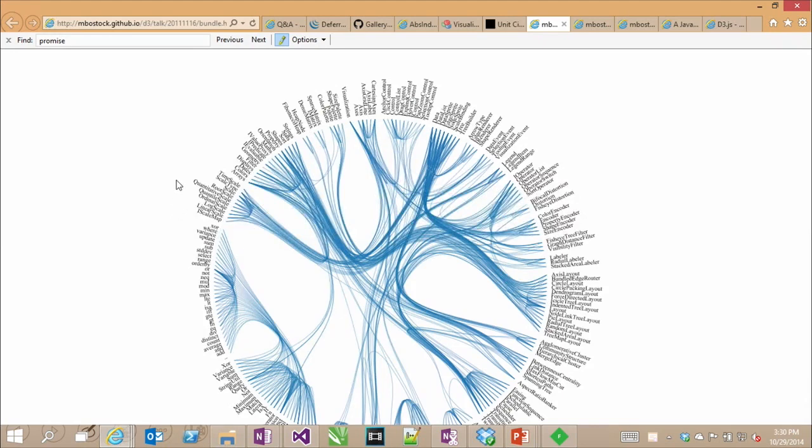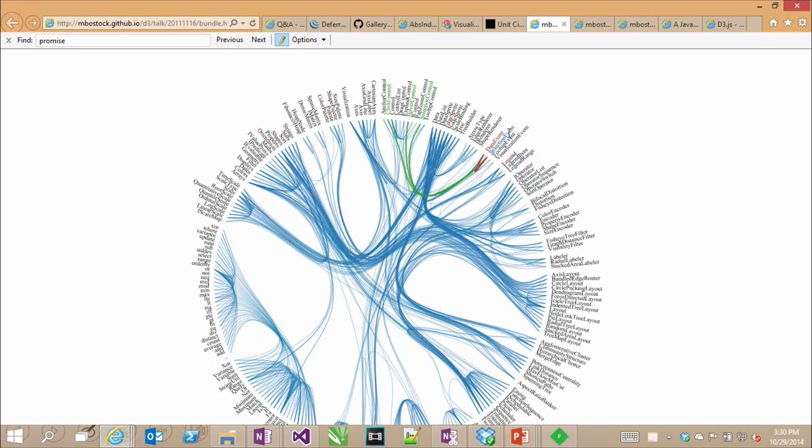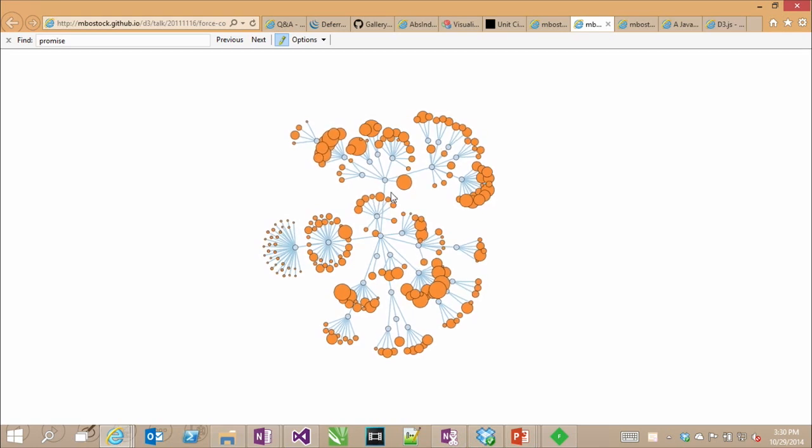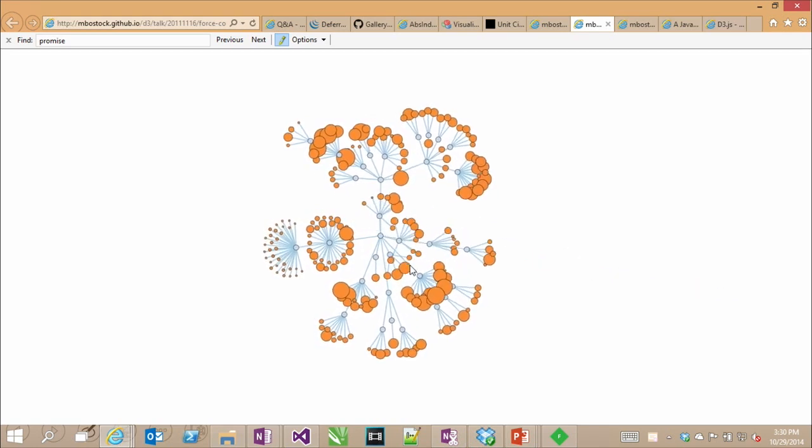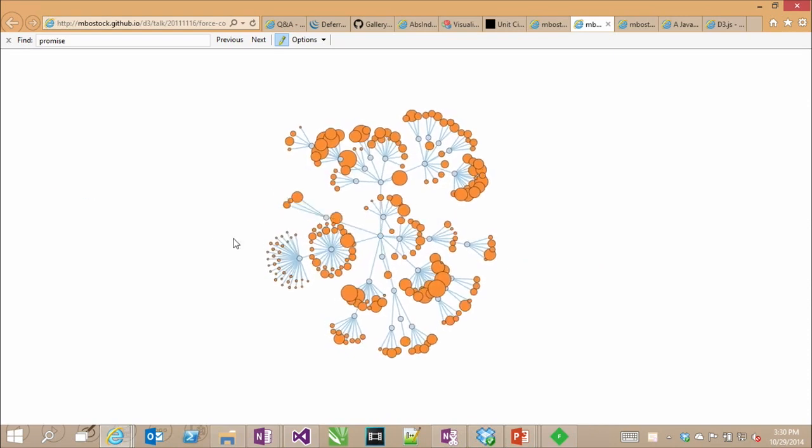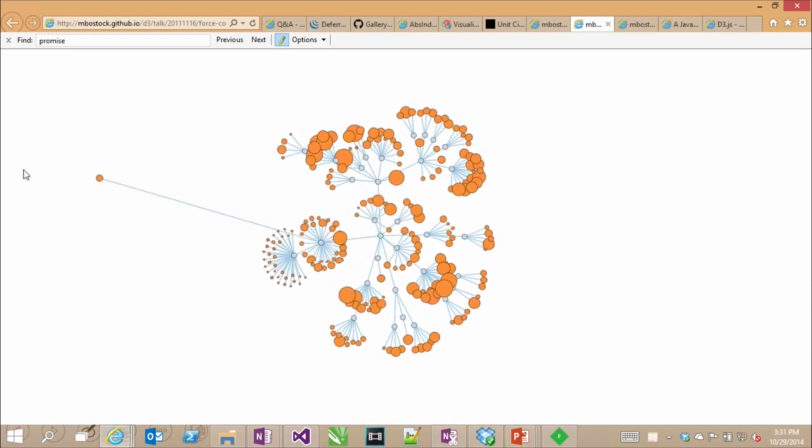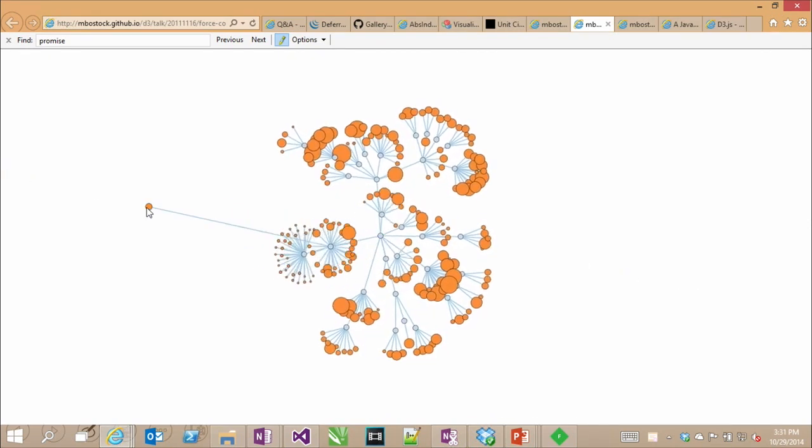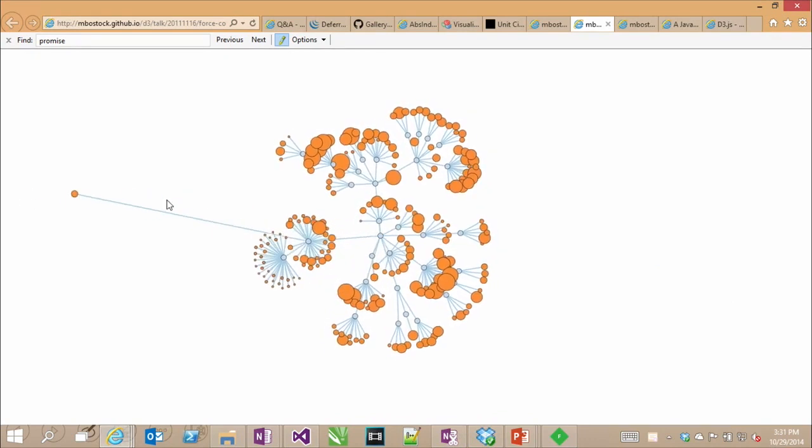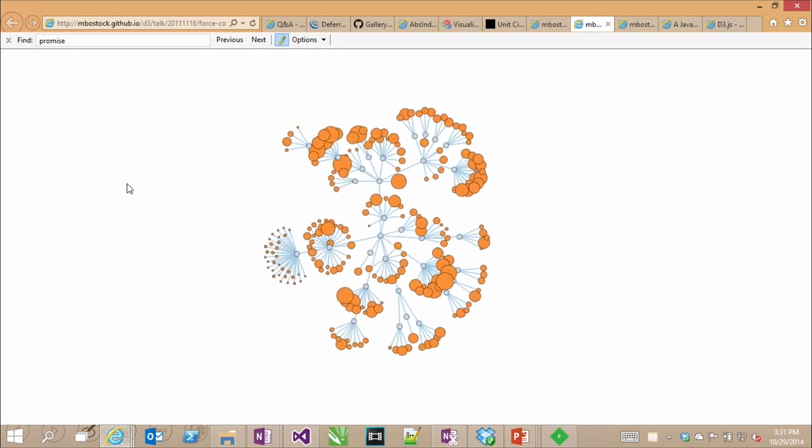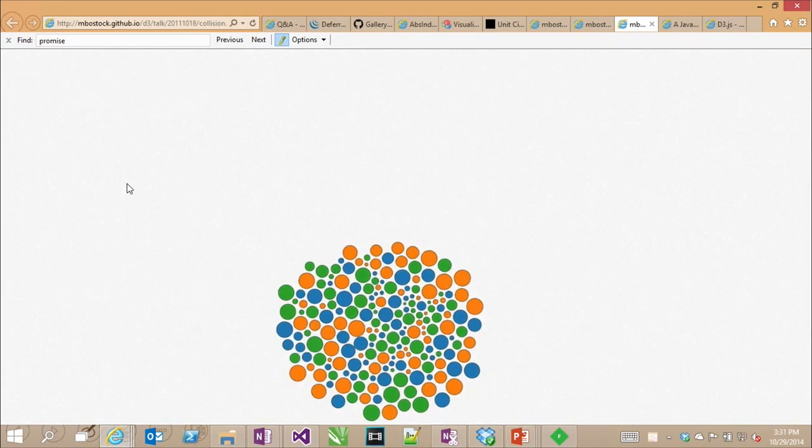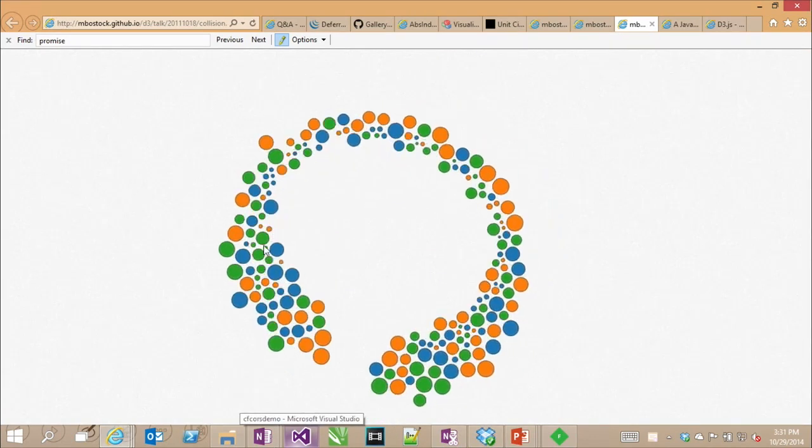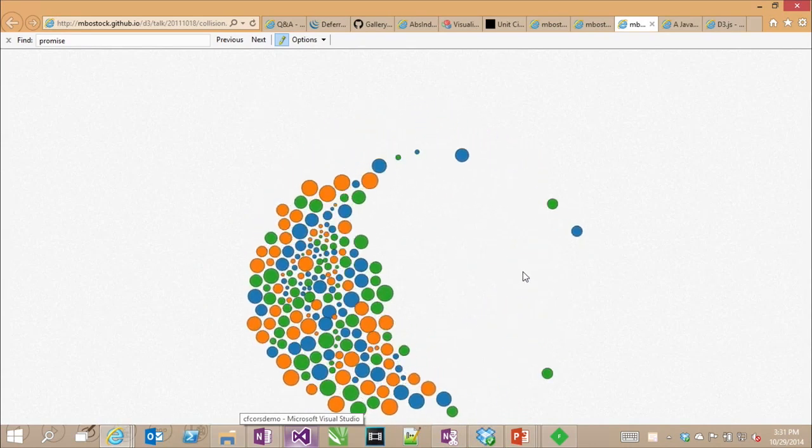Here's one that visualizes soccer passes in a game. You can hover on any of these players and it visualizes where the soccer passes were. Here's one that visualizes a triangle on the unit circle. This one's pretty neat, it's a relationship between a lot of things. When you hover over them, it highlights the lines between them. This one is interactive. I can actually grab these points and drag them around.